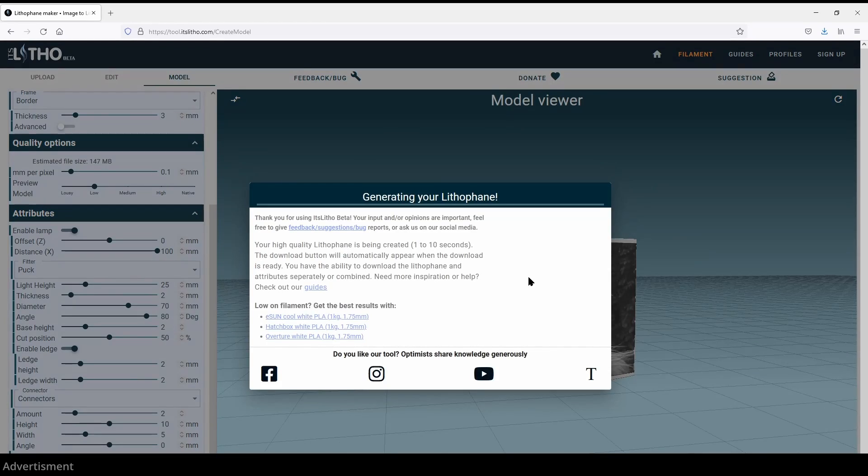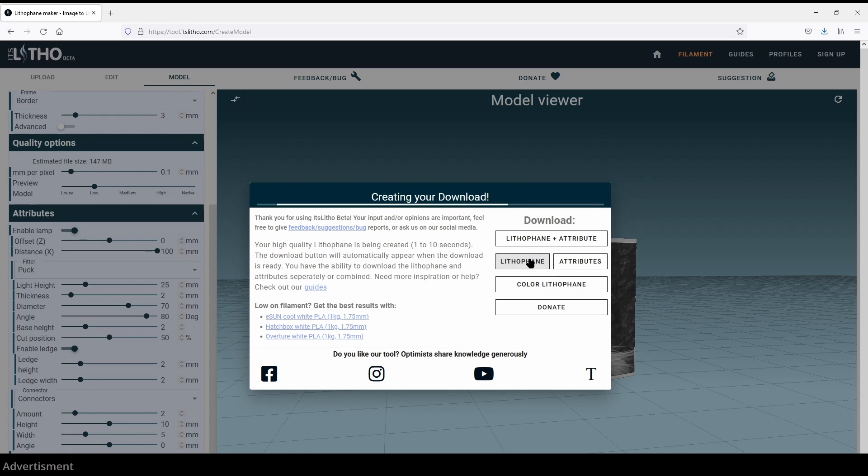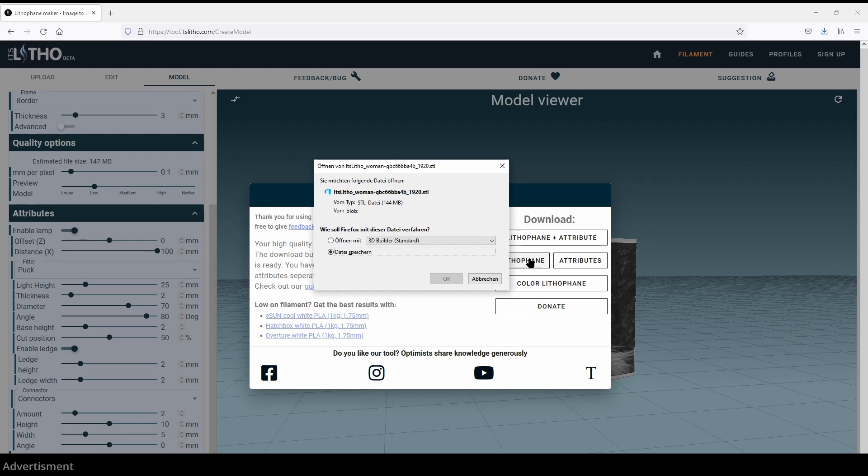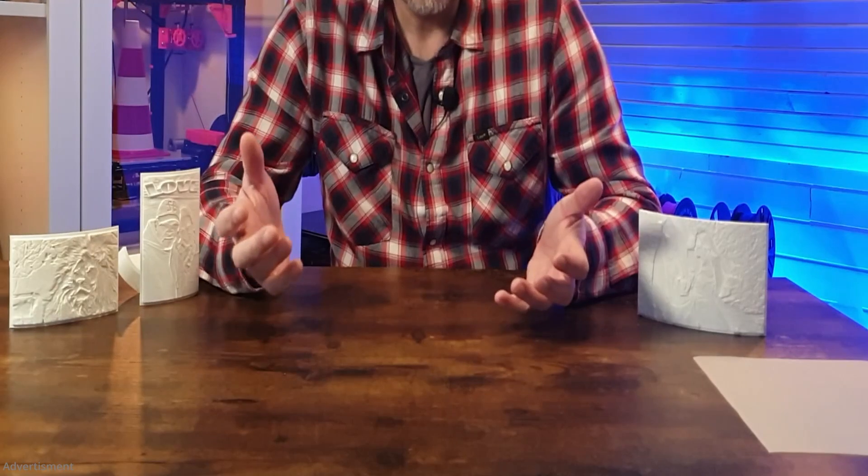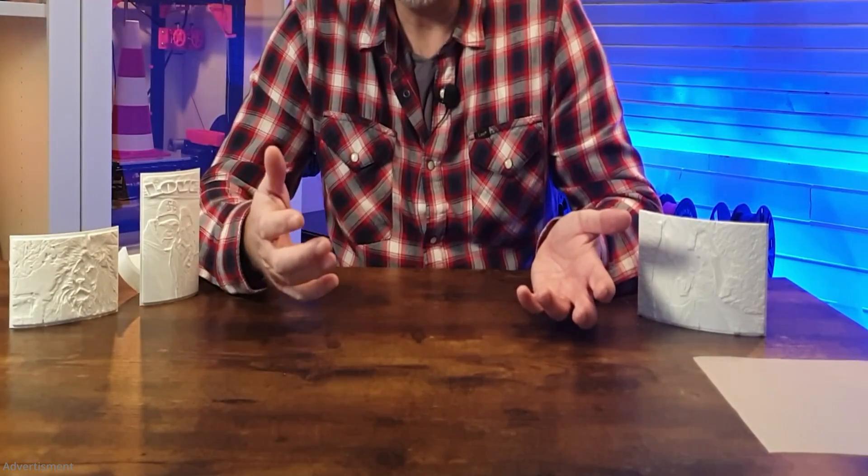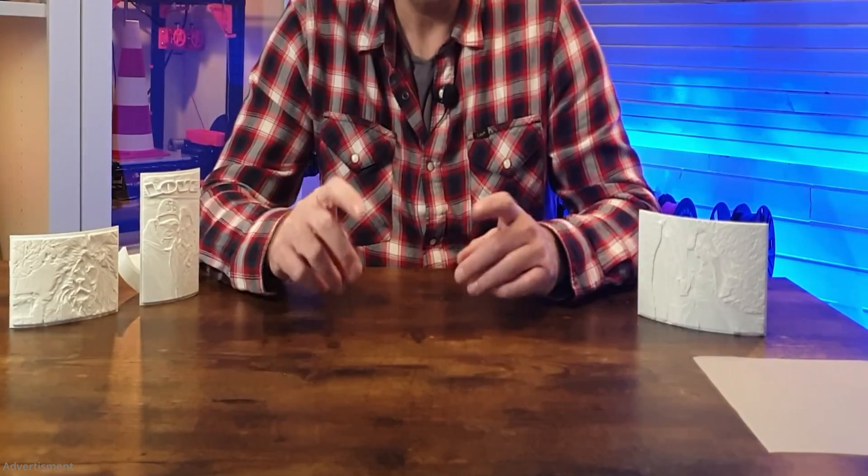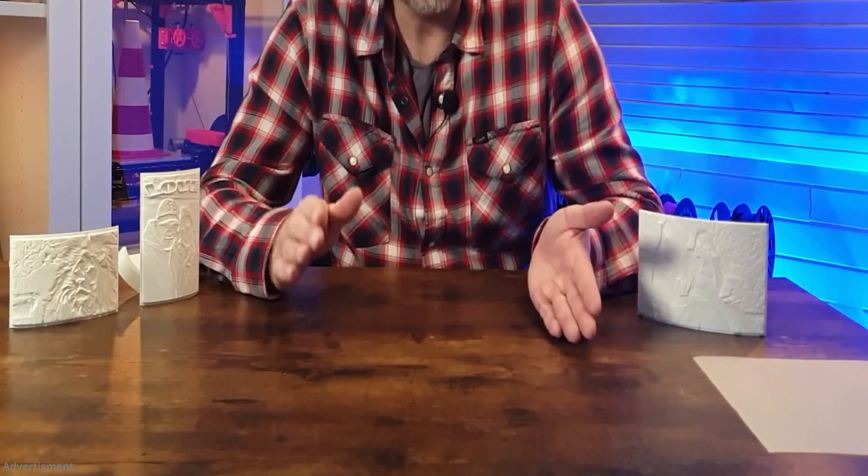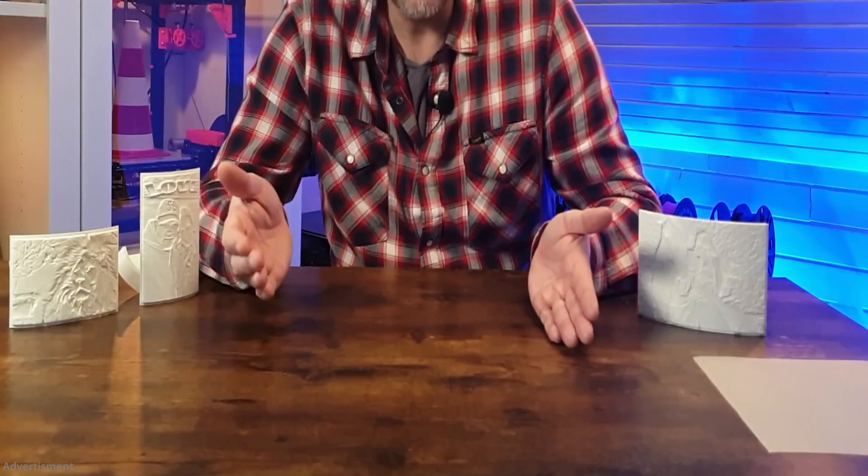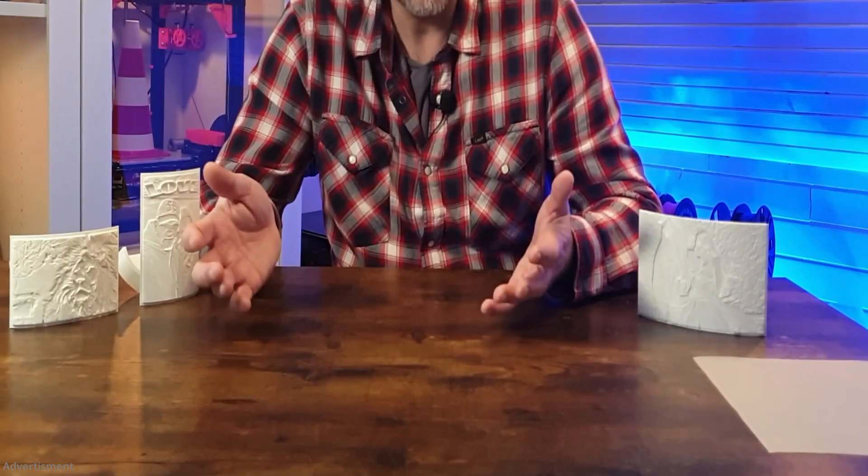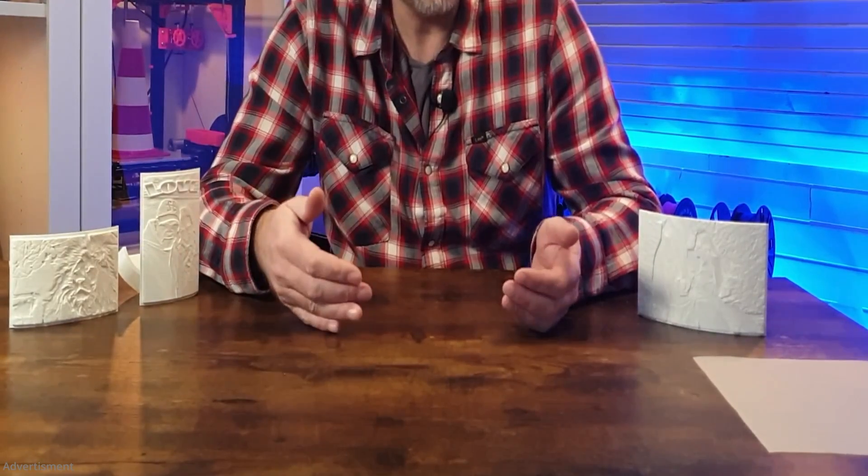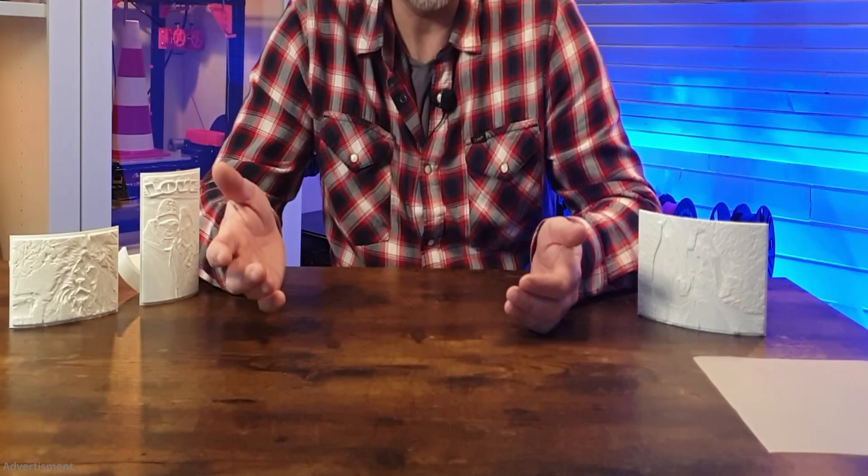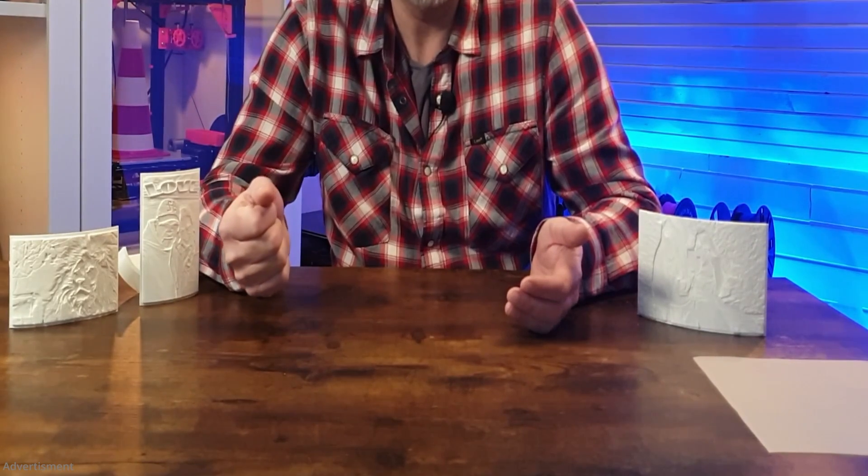As next we download our lithophane. You will need the lithophane plus attributes and you need the color lithophane. That's it. Now we will import the STL file to Cura and I created my own profile for lithophane in my Cura settings. The settings of Cura which are needed I will show you next.